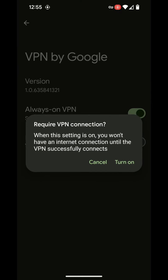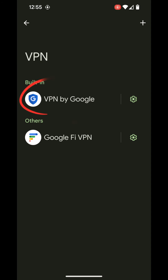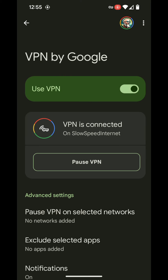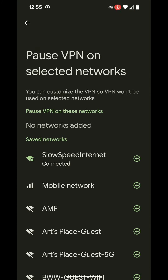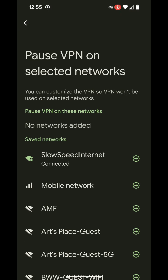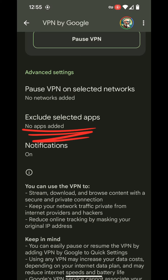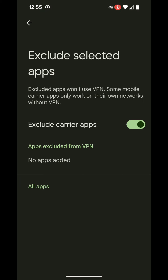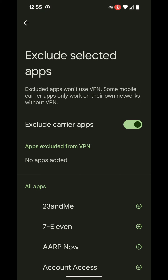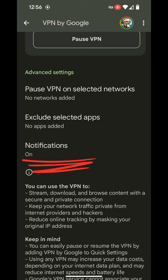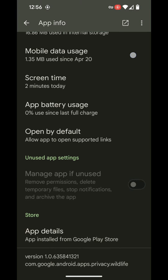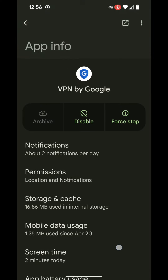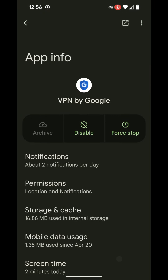Let's go back and select VPN by Google. You can pause VPN on selected networks, you can exclude VPN on selected apps, and you can pull up the VPN app info to change notifications and other permissions options.